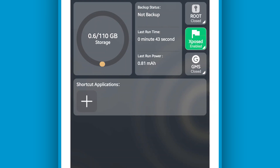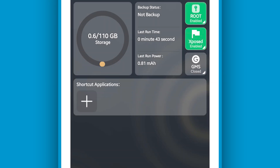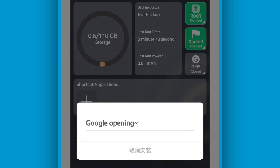Once you are on this screen, to enable root click on this icon. By doing that you will have this screen — 'Routing is opening' — so just wait a moment and the root will be enabled. Do the same process for Google services: click on this icon and the Google service will be unlocked. As you can see, Google is opening.